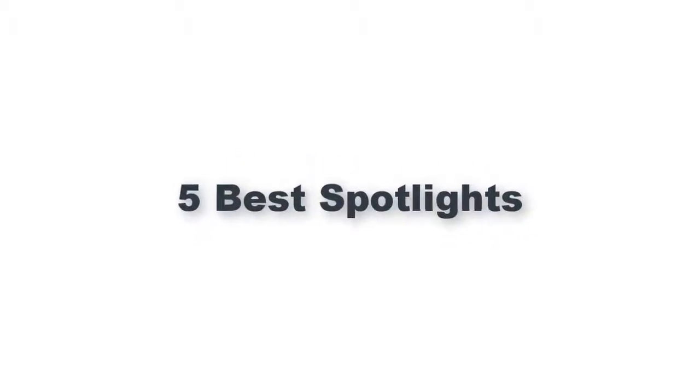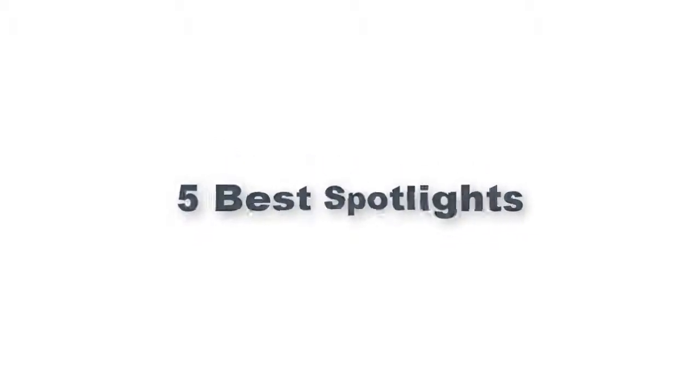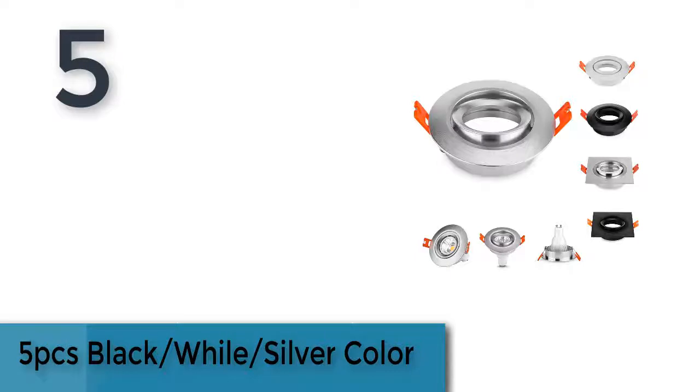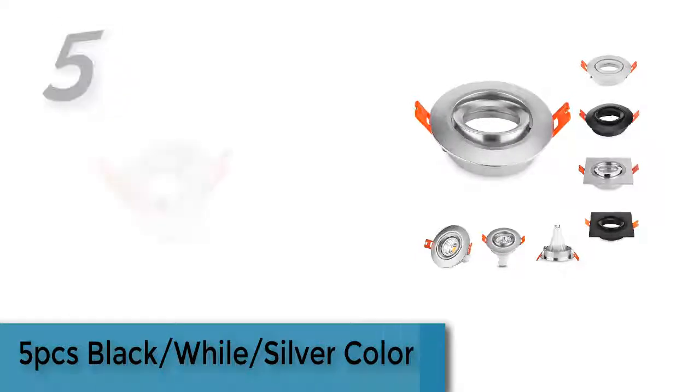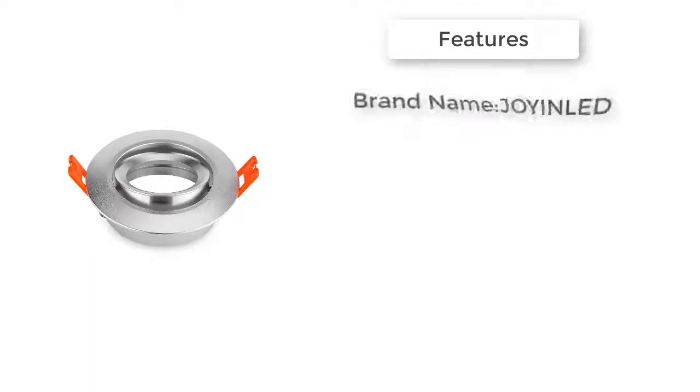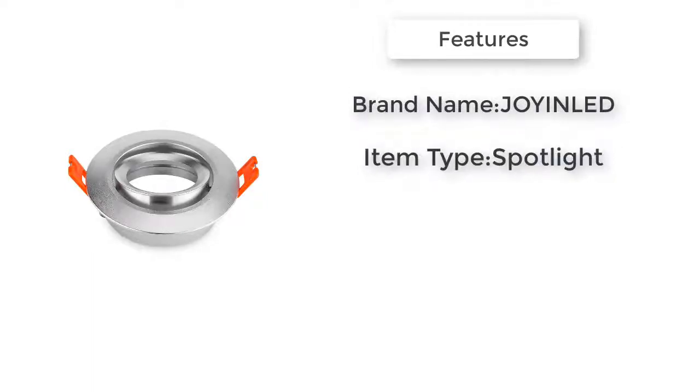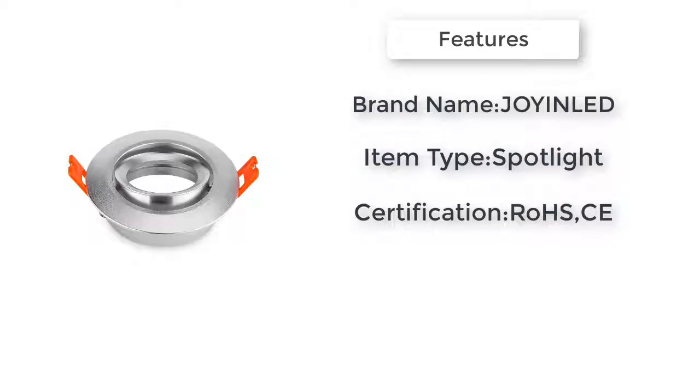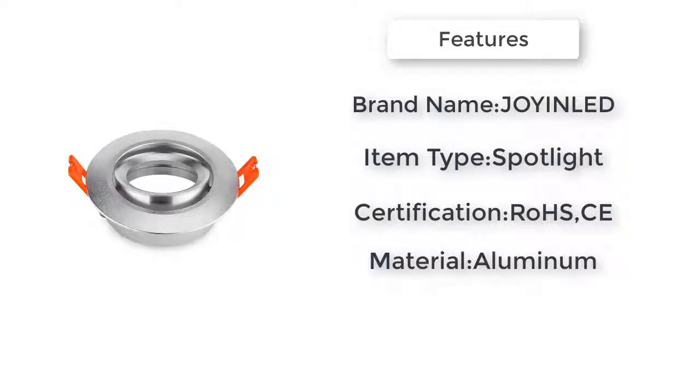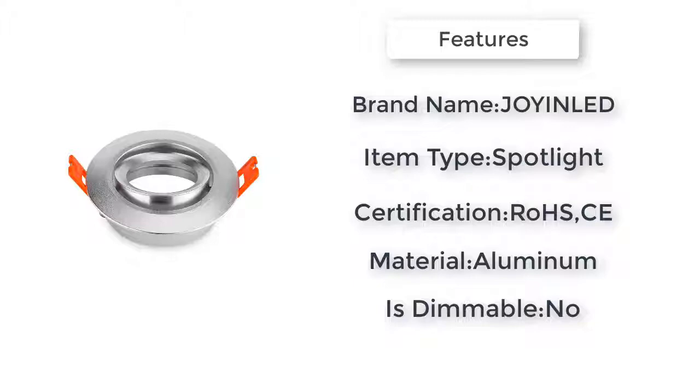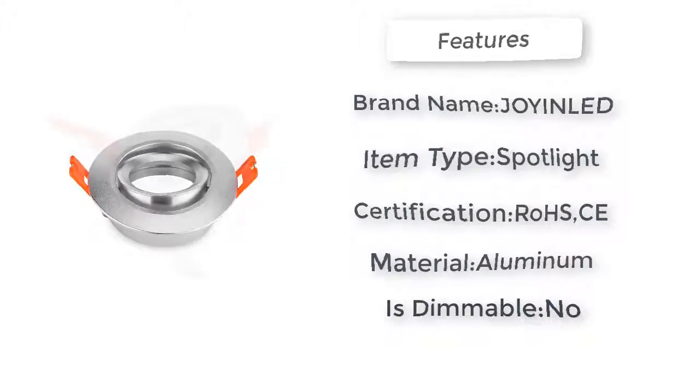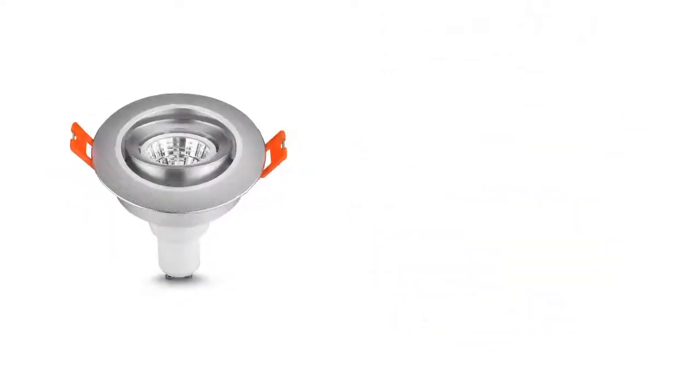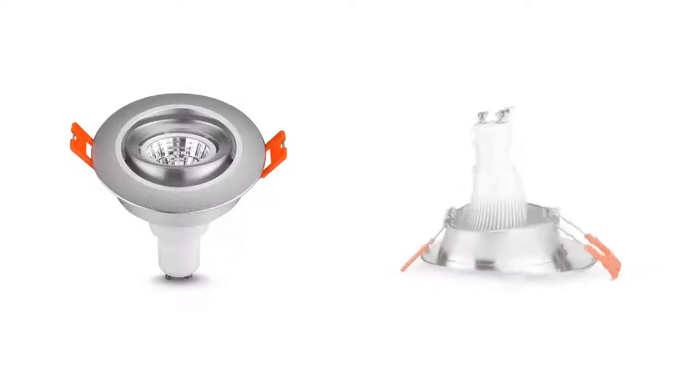Five best spotlights. Item number five is five pieces black, white, silver color. Brand name Joyanimal. Item type spotlight, is dimmable no. Usage MR16 / GU10 bulb lamps. Voltage 90 to 260 volts, 12 volts. Switch type knob switch. Application foyer. Certification RoHS.